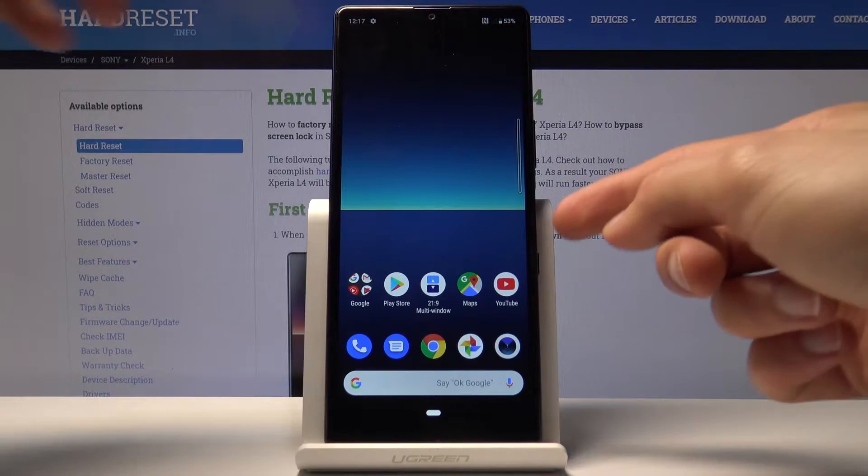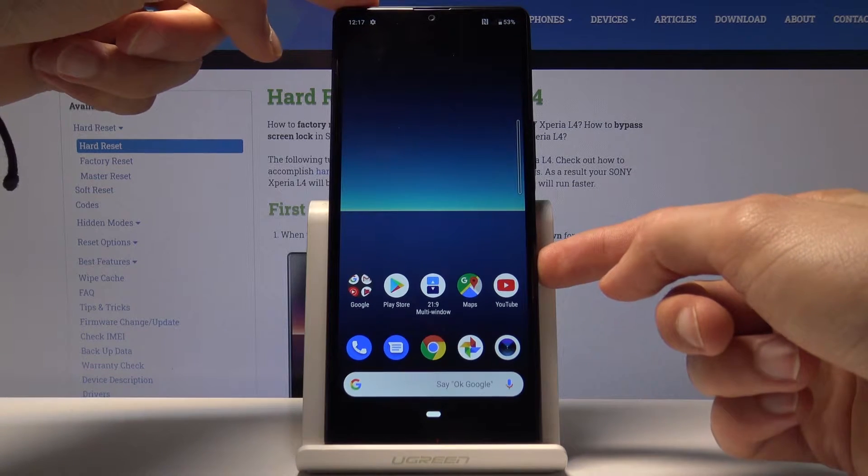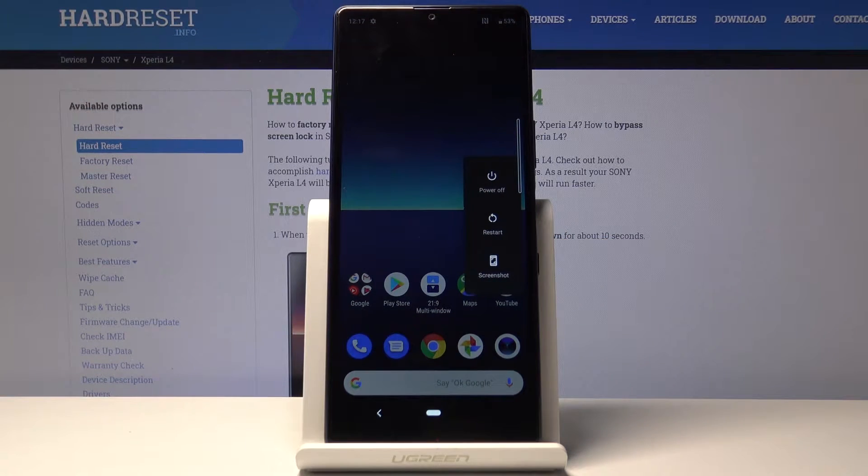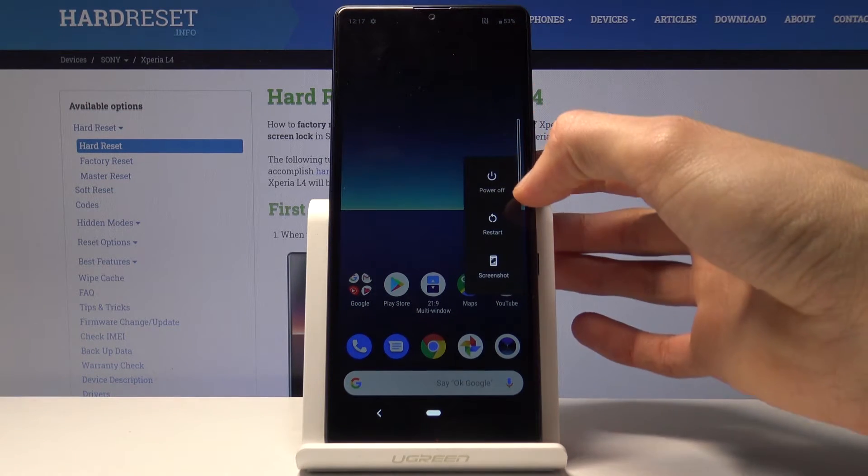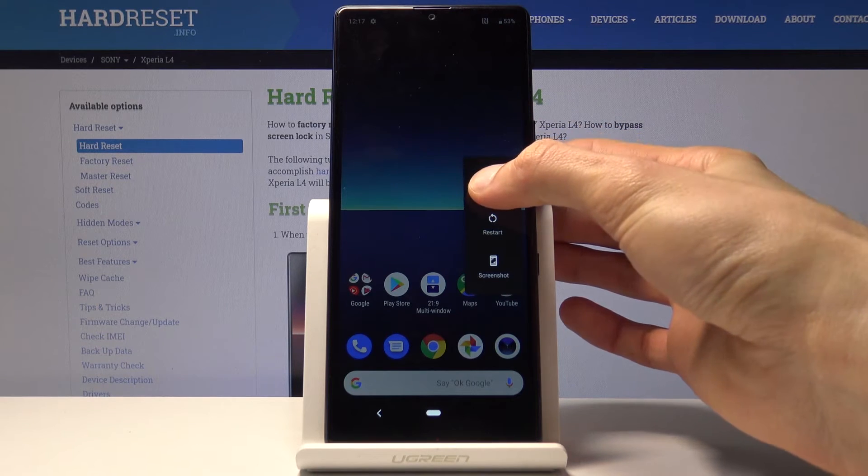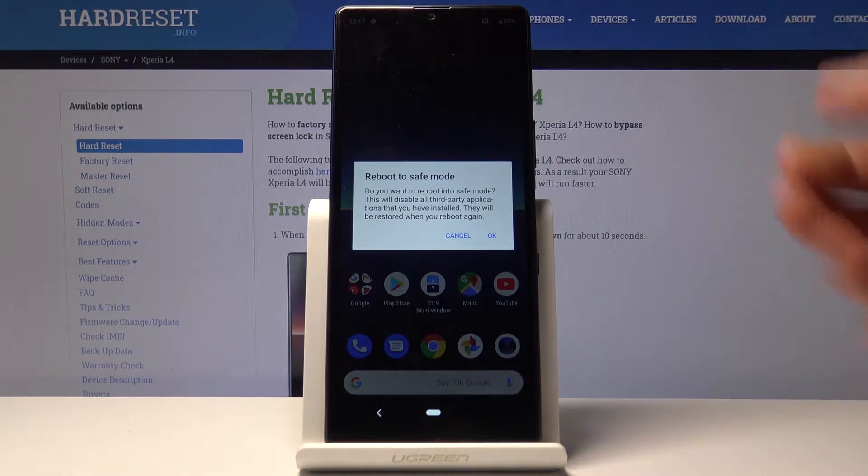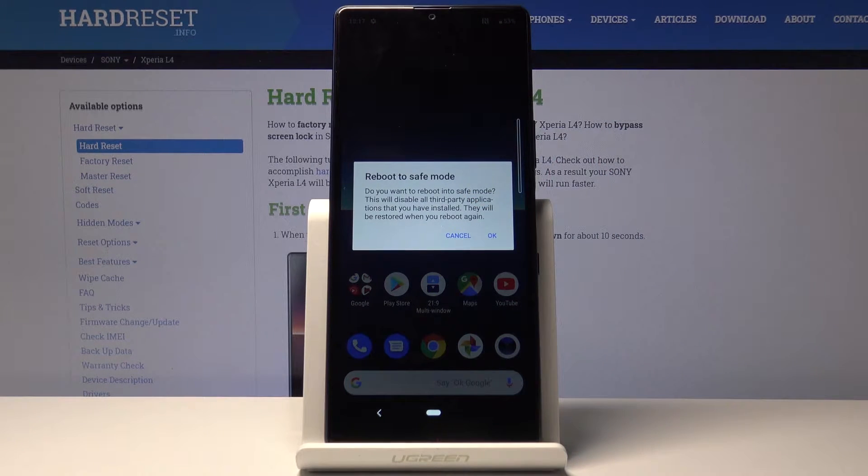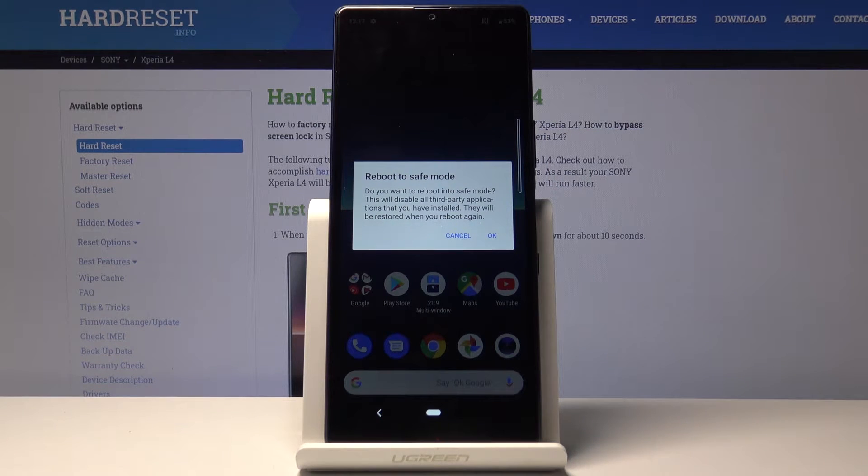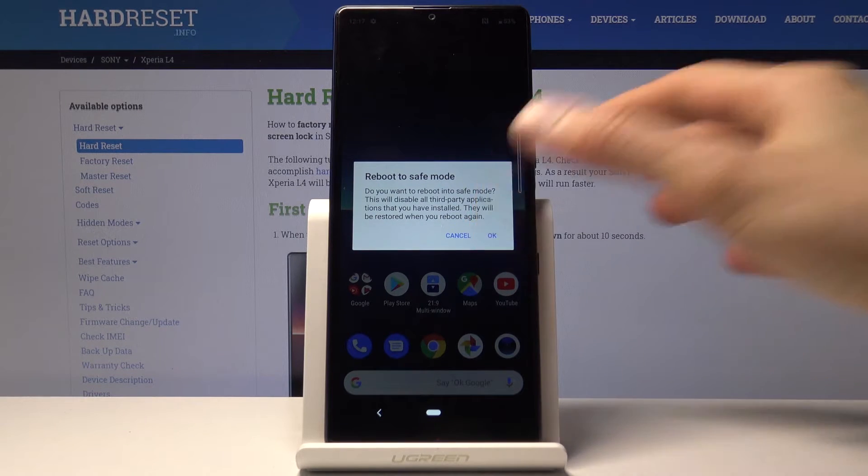To get started you want to hold the power key and when you see the boot options begin holding the power off option. Once you hold it for about a second or two it pops out with this reboot to safe mode. So confirm it by tapping on OK.